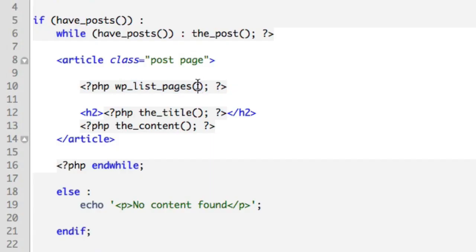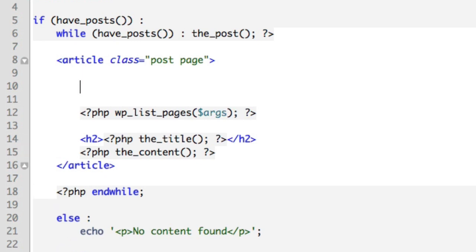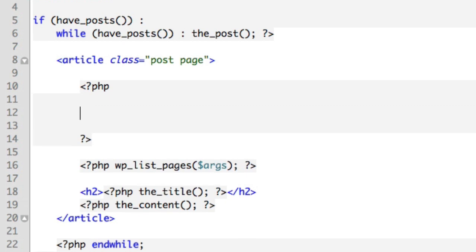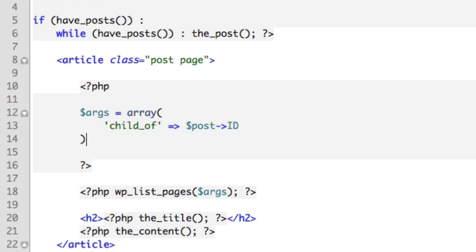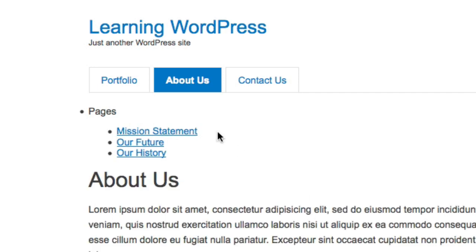Within the `wp_list_pages` function we'll provide an options array named `$args`. We create that array: `$args` equals an array with the option `child_of`, and then we specify the current page being viewed using `$post->ID`. That's it. Now if we refresh, we can see that only children pages of the currently viewed page are being shown.